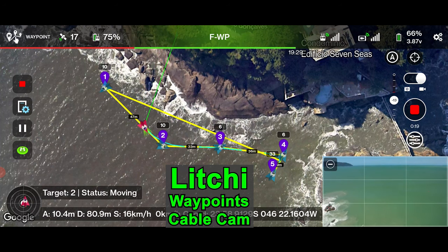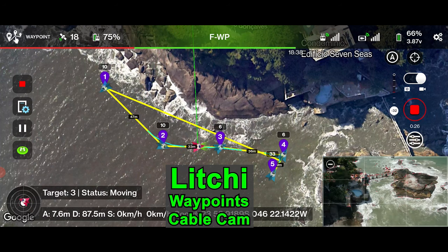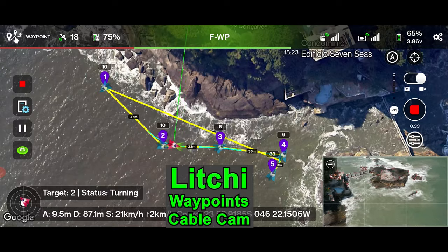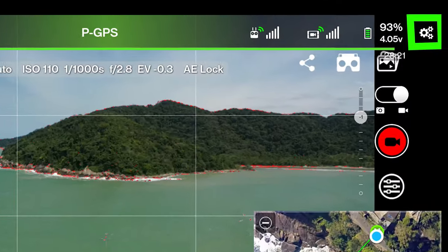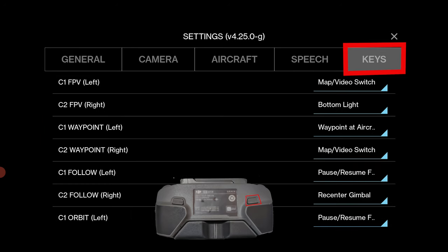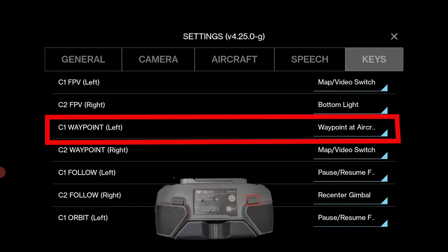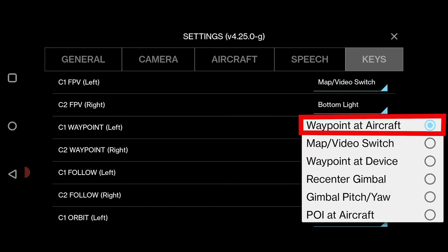Waypoint mode lets you plan a path made of several waypoints that the drone can then fly autonomously. In general settings, under keys, set C1, the waypoint left or function button, to 'waypoint at aircraft'.